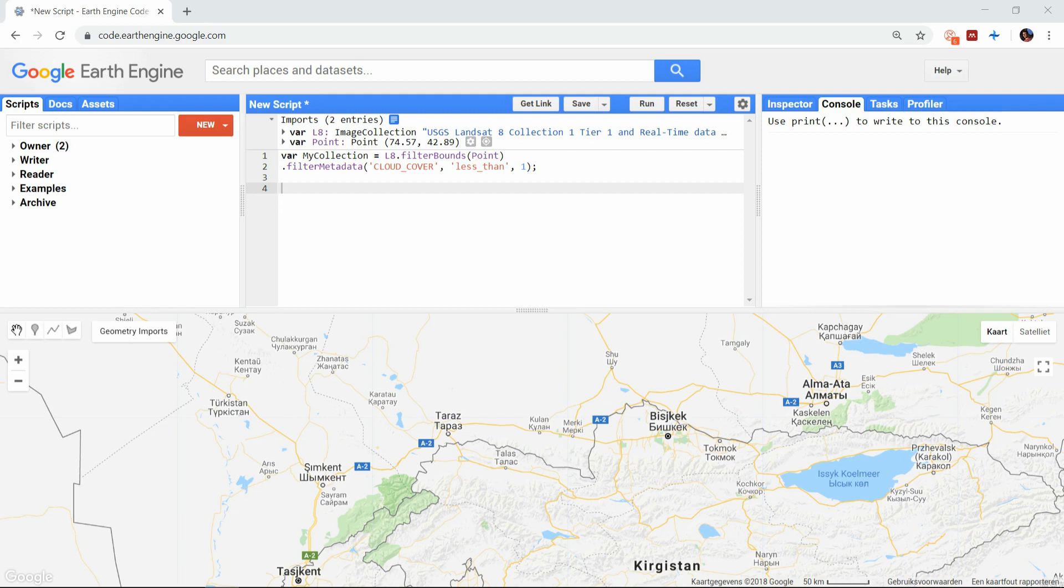When you want to perform a certain calculation on an entire image collection, you have to create a JavaScript function and map that function over the collection.